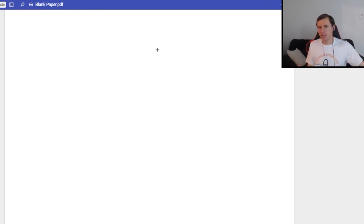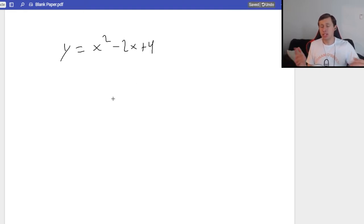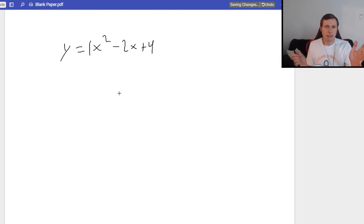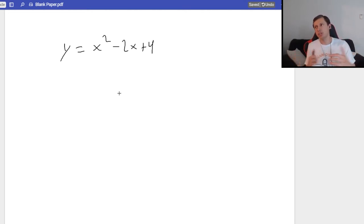What is curve sketching? Let's say I have the function y equals x squared minus 2x plus 4 and I wanted you to plot this. This is a quadratic function — we know it's a parabola opening upwards because the leading coefficient is a positive one. But what it really comes down to with curve sketching is figuring out, using the derivative, what this function is going to look like.